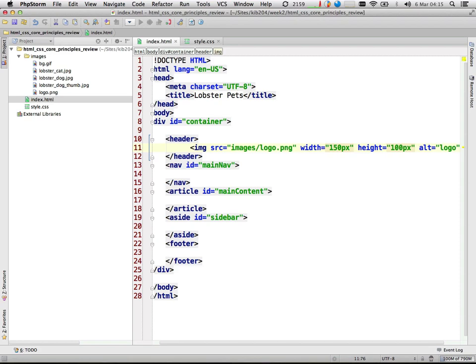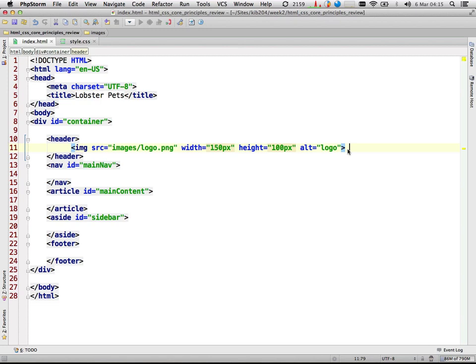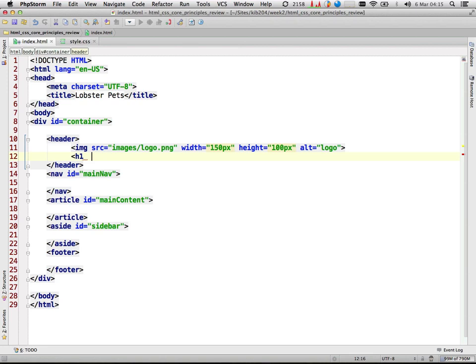After the logo I'm going to have the heading one which has my site title — 'WobsterHeads'. Next we have the navigation.